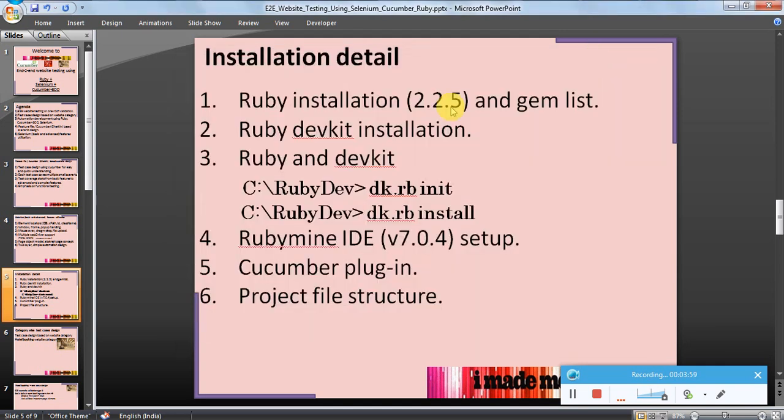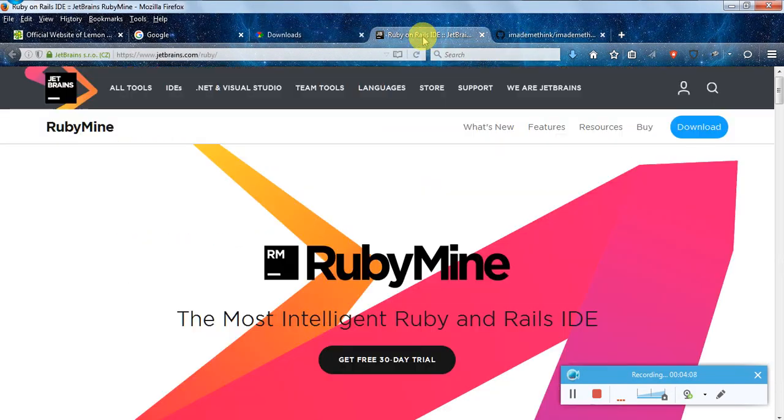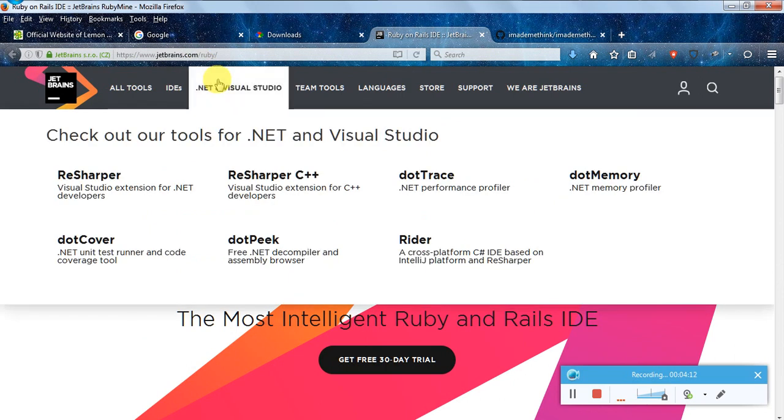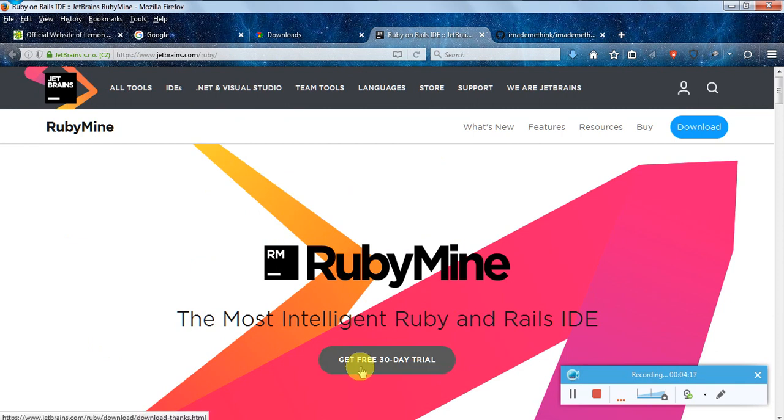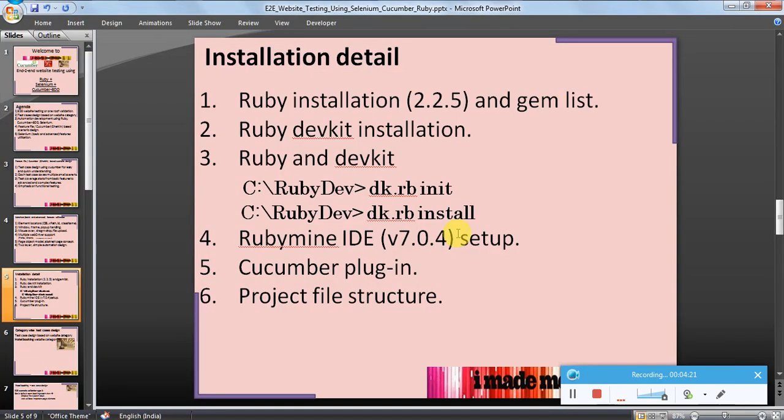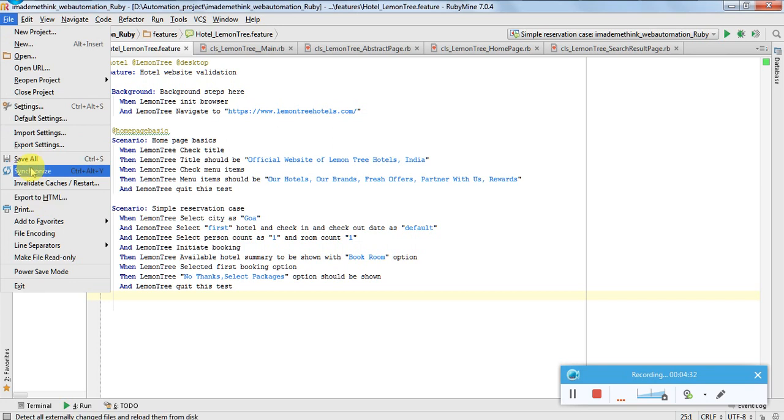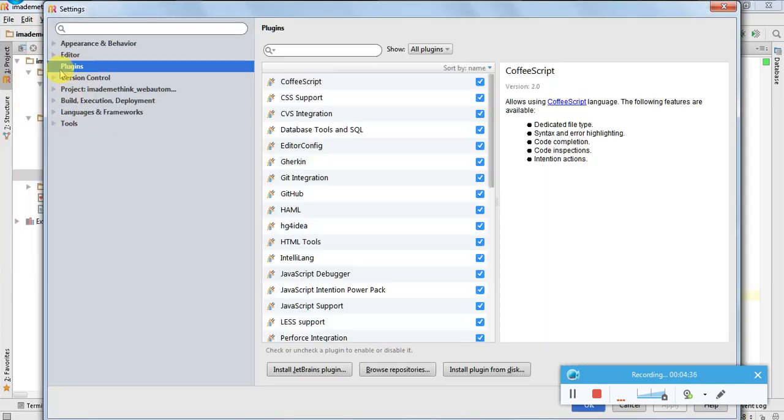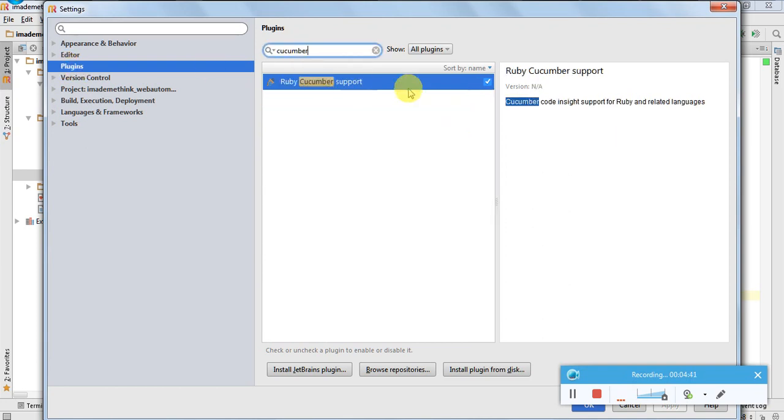Ruby Mine is an IDE, so go to jetbrains.com, which makes this IDE /ruby, and get free 30 days trial. Currently I am using version 7.0.4. It's pretty simple for installation. Cucumber plugin: File, Settings, Plugins. Install this plugin or install from JetBrains website - just install this Ruby Cucumber plugin.